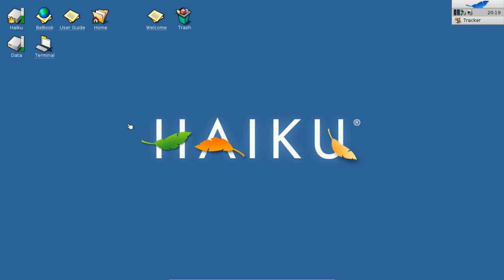Welcome to this Haiku screencast. In this screencast I want to show you how you can download YouTube videos under Haiku.